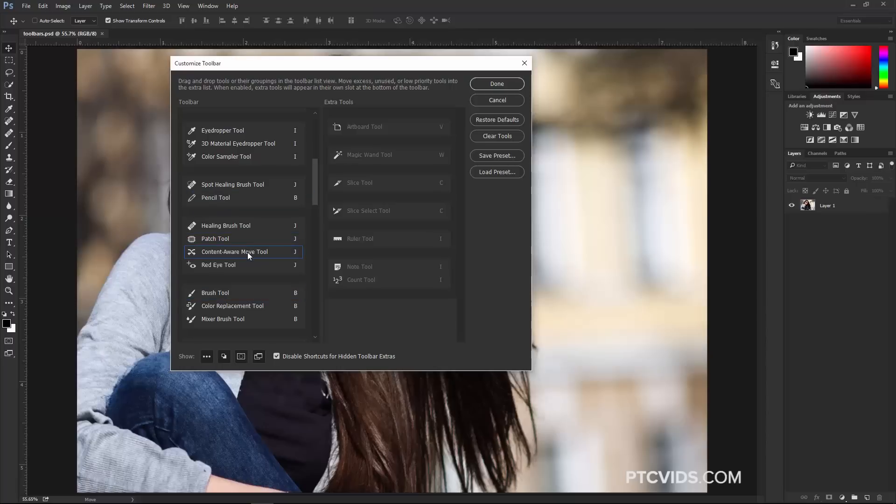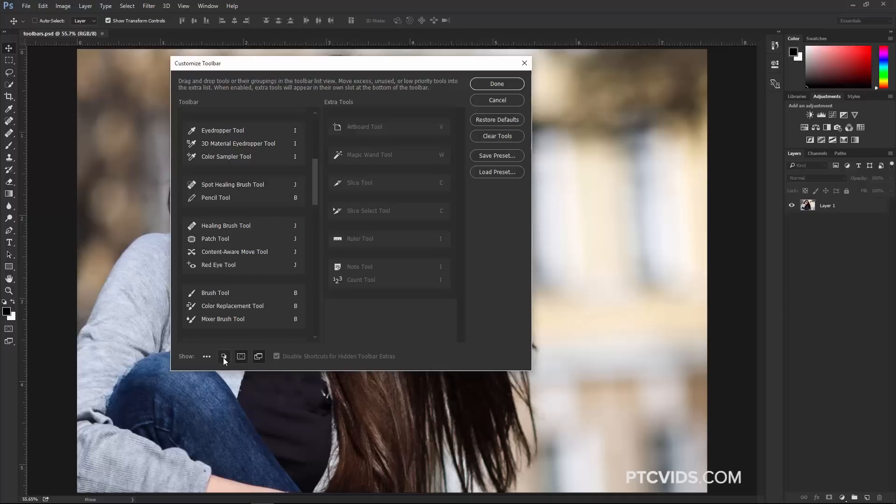With the Customize Toolbar Window, you can also choose which icons to display on the Toolbar. For example, the three-dot icon that we clicked on earlier, we can disable that if we want to, and it's no longer here. We can also get rid of the foreground and background color, but I wouldn't do that. The Quick Mask Mode and the View Modes. So you can choose which buttons you want to have enabled or disabled.